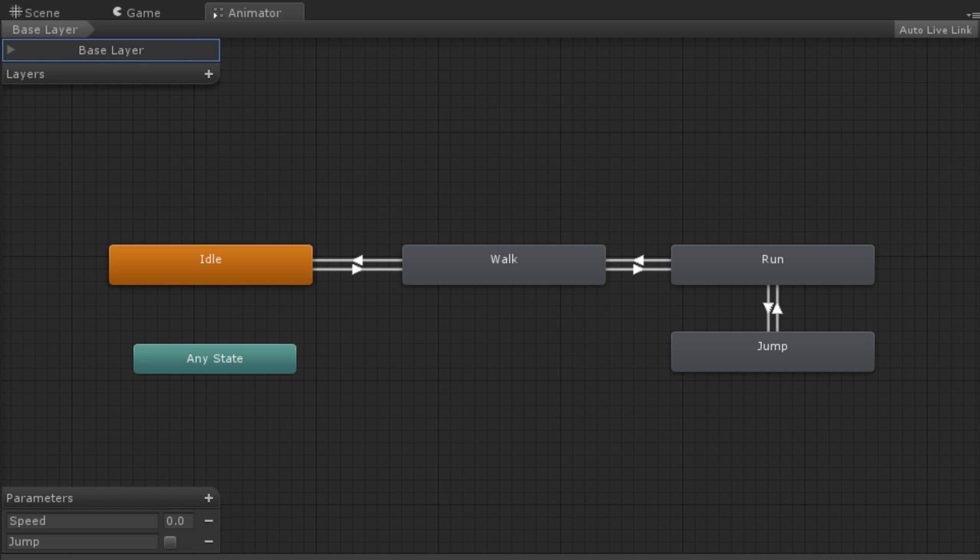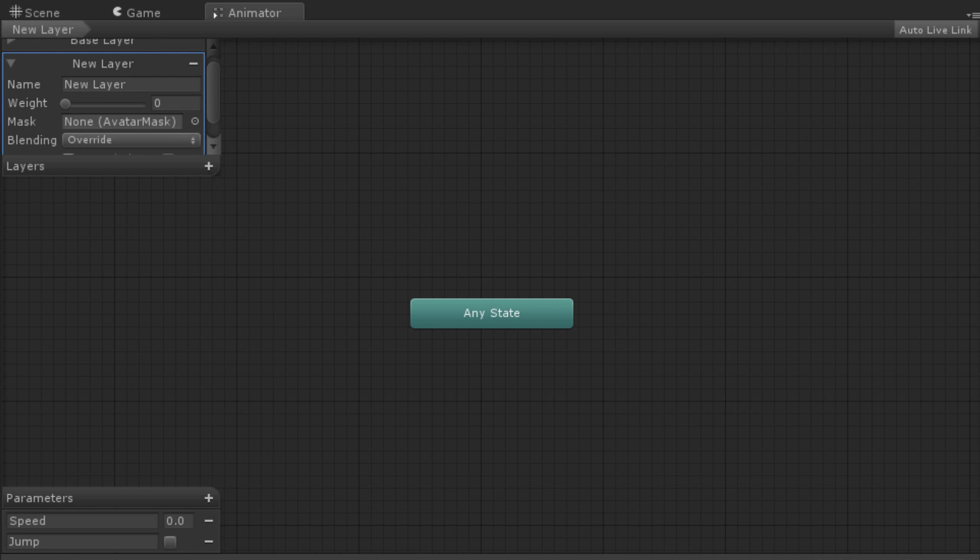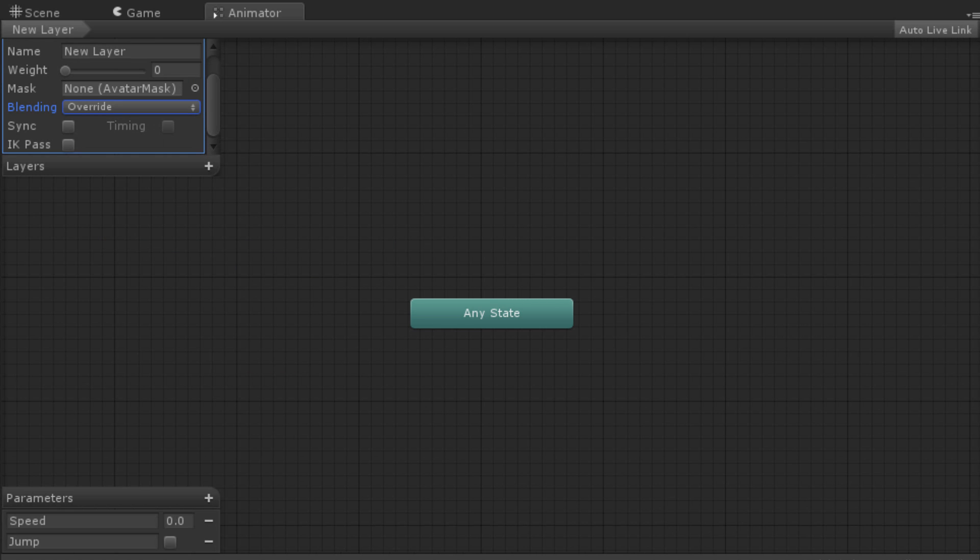Subsequent layers have additional options to do with how they react to previous layers. We can create a new layer by clicking the plus icon next to the word Layers. All layers have a name and that is set with the Name property.